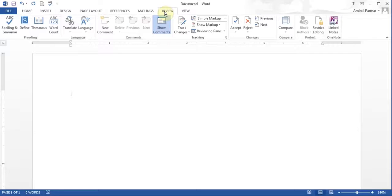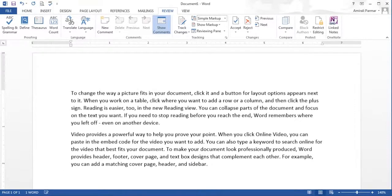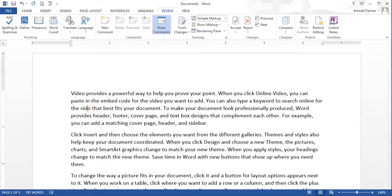I just want to add some text here. If I want, I can type equal RAND bracket. I can say give me 10 paragraphs with 5 lines each, and hit Enter. So now I've got some information I can use. What I'll do is make some spelling mistakes in a couple of different places, so that will get some red lines when we do that.